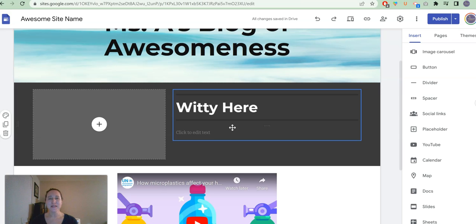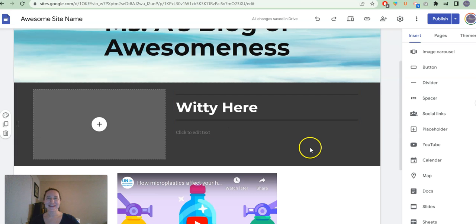I hope that this has helped you and now you are ready to create your very own Google site for your own English class project. Good luck and happy writing.